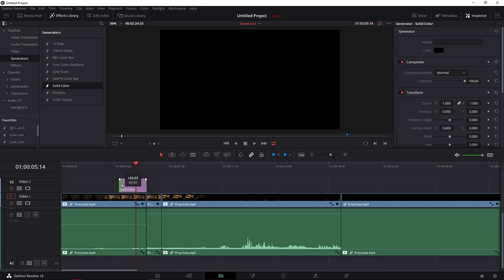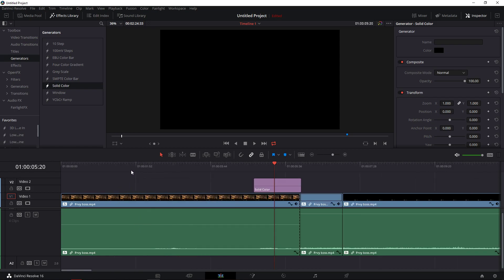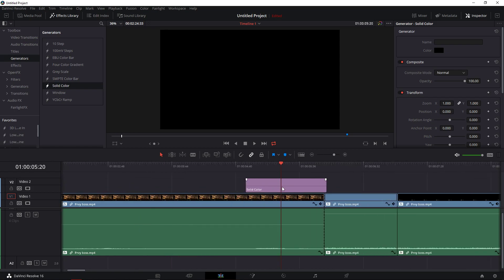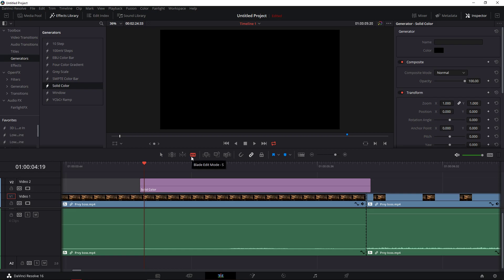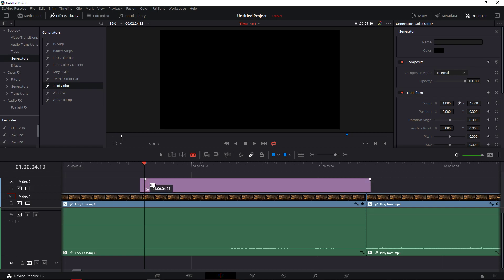Move it a little bit and now zoom in — you need to zoom in a lot. Now you need to find the edit mode, the blade mode, and you need to find the frames.